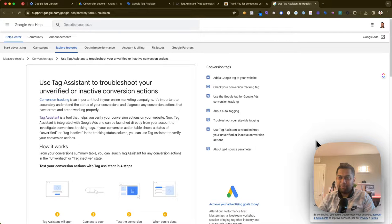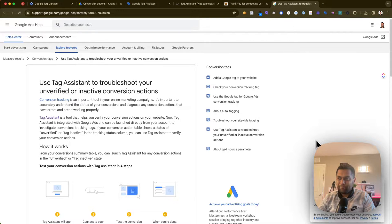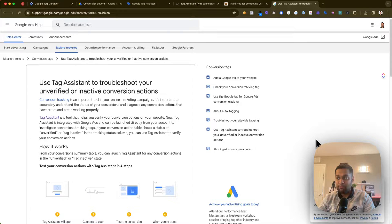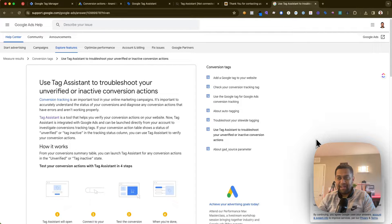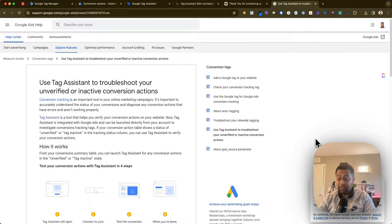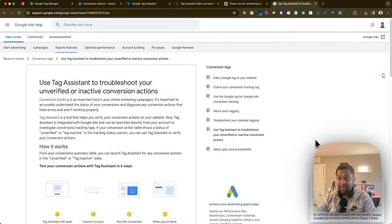Hey, what's up guys, my name is Anand and welcome back to my channel. In today's video, I'm going to be talking about what exactly are inactive conversions in your Google Ads account and how you can fix it.